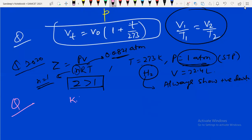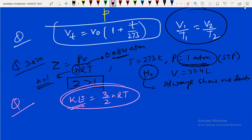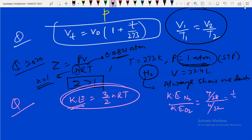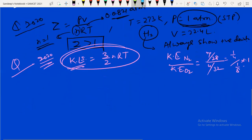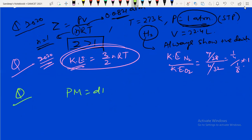They can ask for the ratio of kinetic energies: KE = (3/2)nRT. For example: ratio of KE of 7 grams of nitrogen (N2) to 4 grams of oxygen. 7 g N2 = 7/28 moles; 4 g O2 = 4/32 moles. So ratio = (1/4) : (1/8) = 2:1. This was asked in 2020 Shift 2.